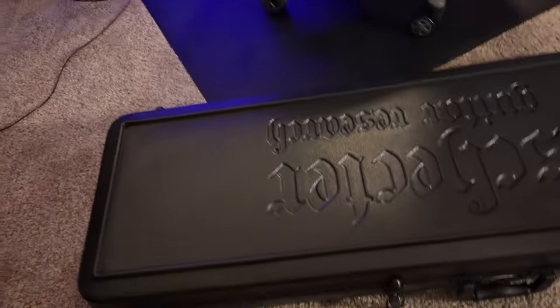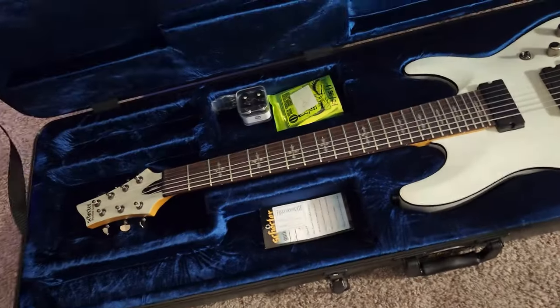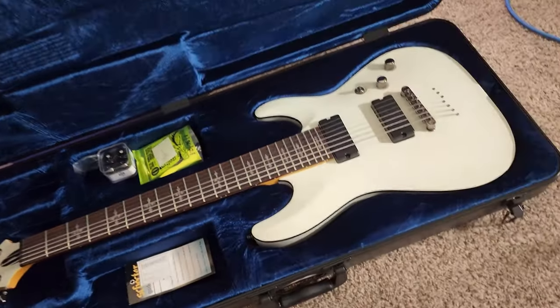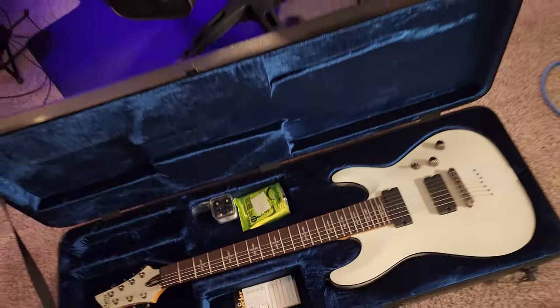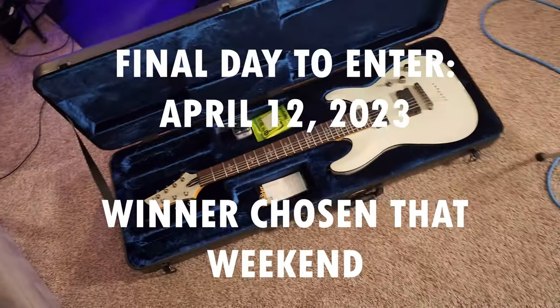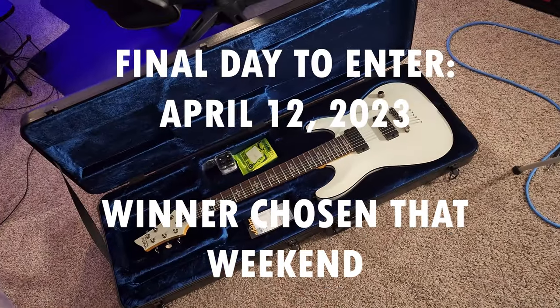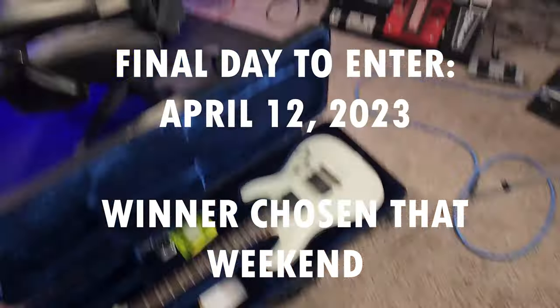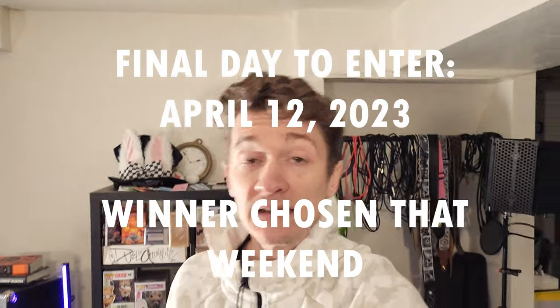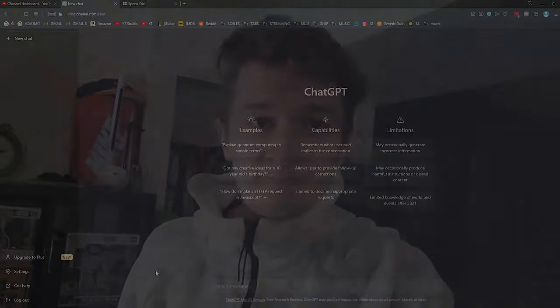Okay, but first, real quick, I just want to remind everybody, I am giving away this Schecter 7-string guitar with strap locks and April 12th, 2023 is the last day to enter. So if you're watching this on the day of release, make sure to subscribe, check out that video and get entered because I'm picking a winner this weekend. Alright, let's get right into it.